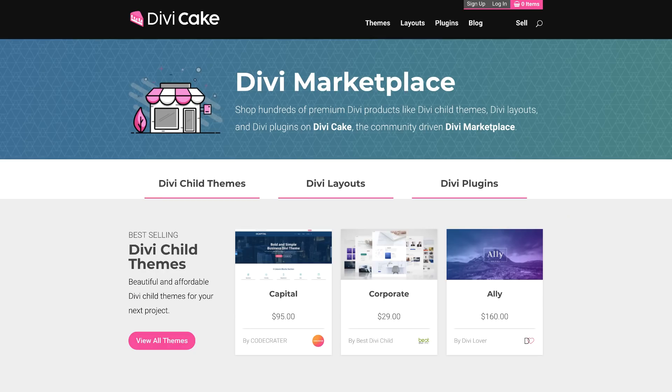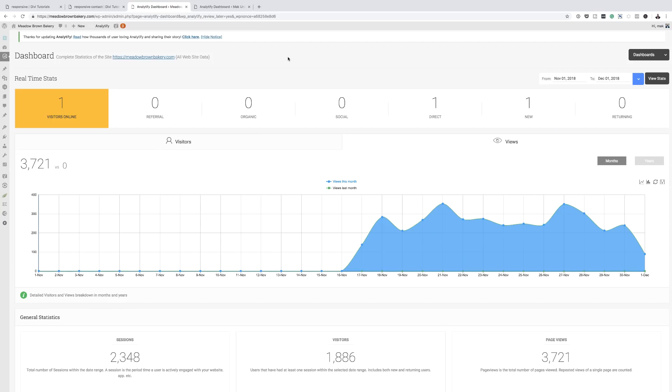Today's episode is made possible by divicake.com — check out the huge selection of Divi themes, layouts and plugins. The link to that is in the description below.